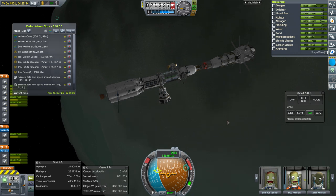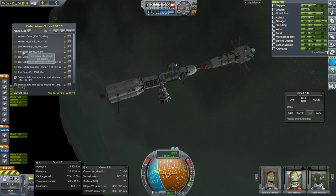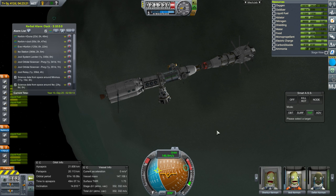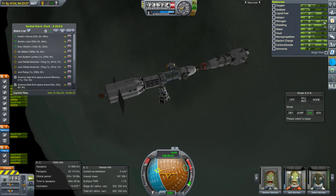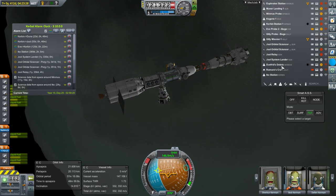We sent a mission over to Duna — that was the Ike station — but we are still sort of in the Duna window and I wanted to send over a scanner probe to scan for ore around Ike. And ultimately I want to bring our Kerbal back from Eve. But before I do all that, let me check the supplies.